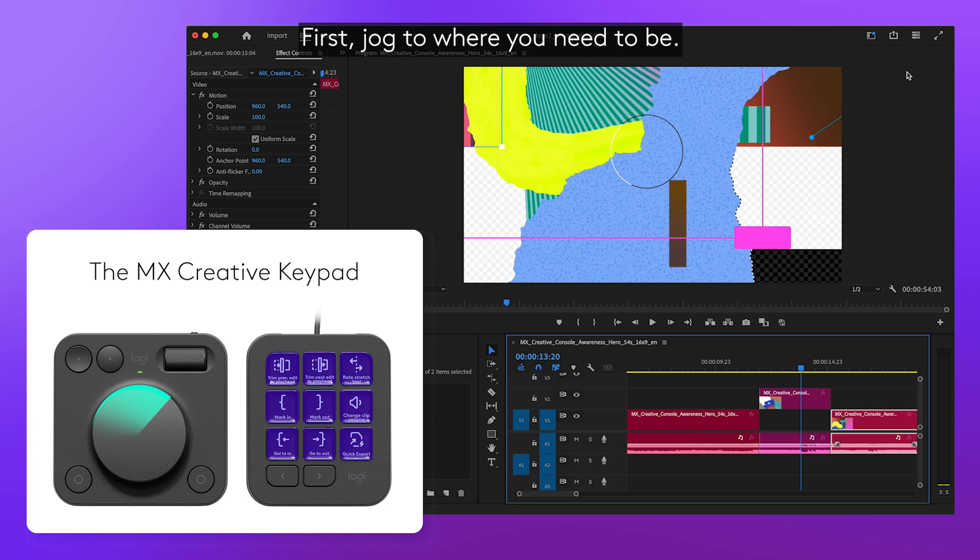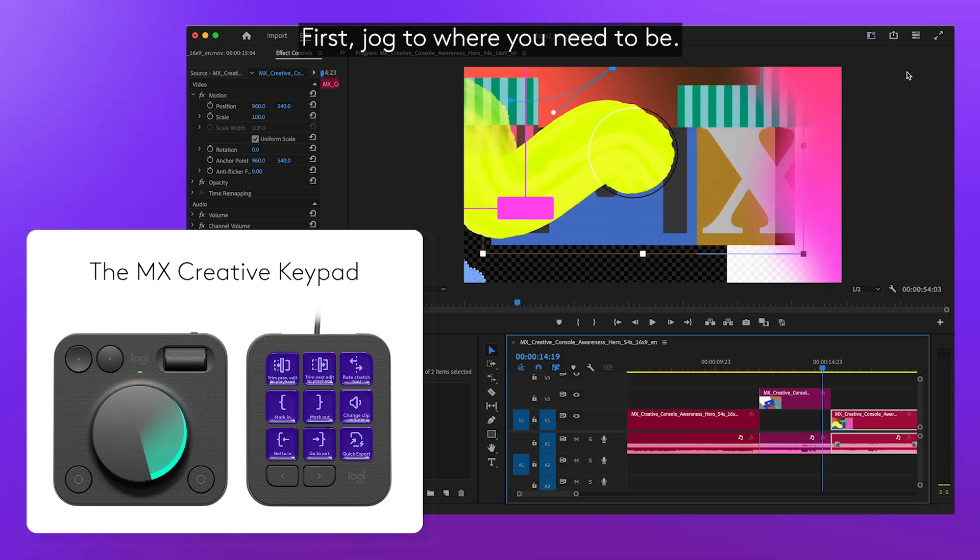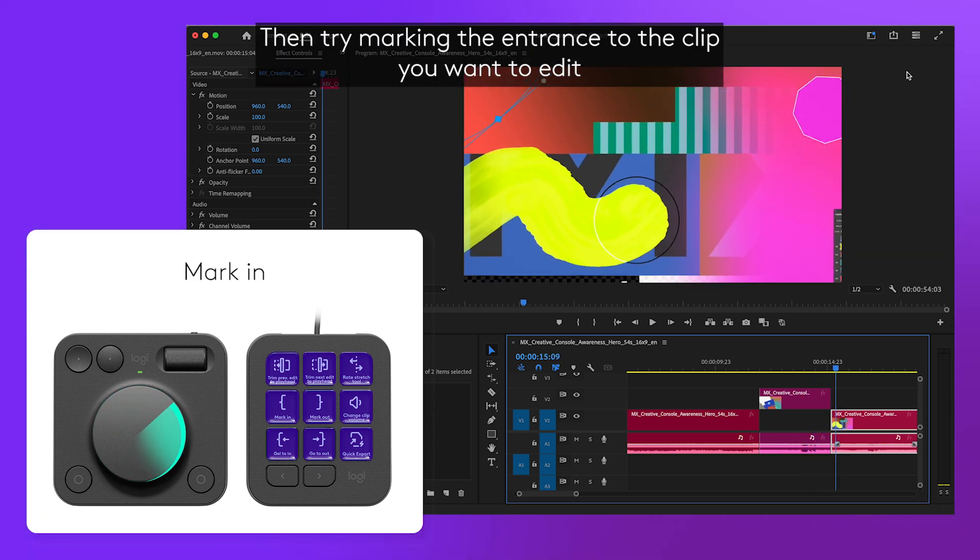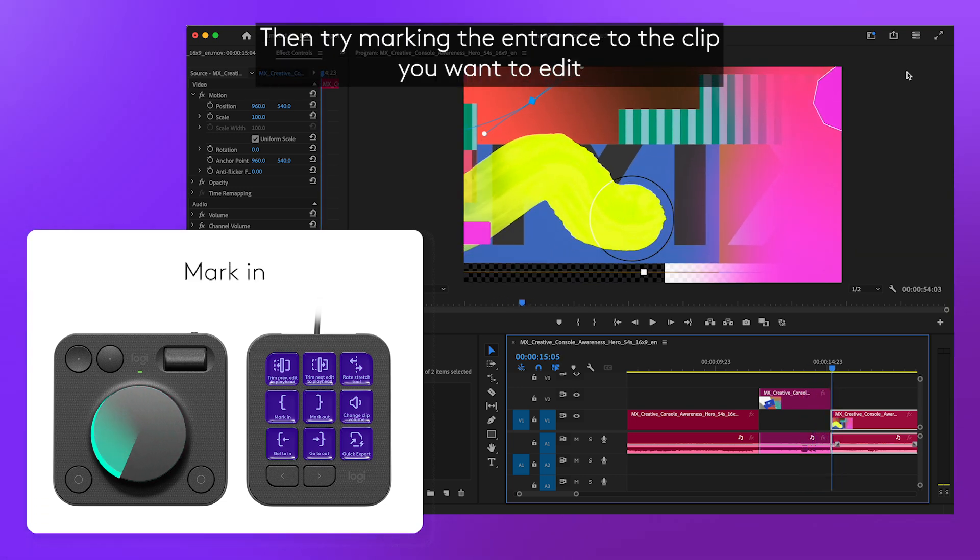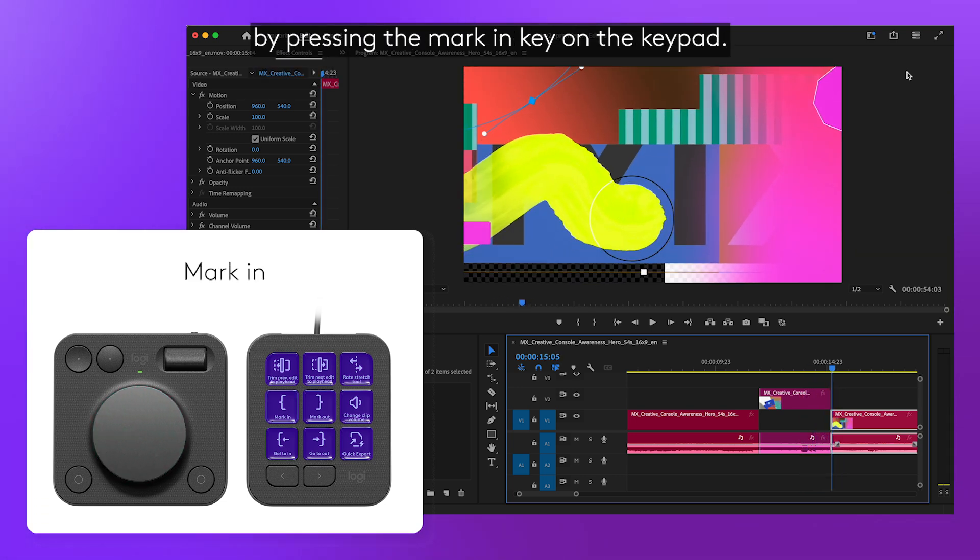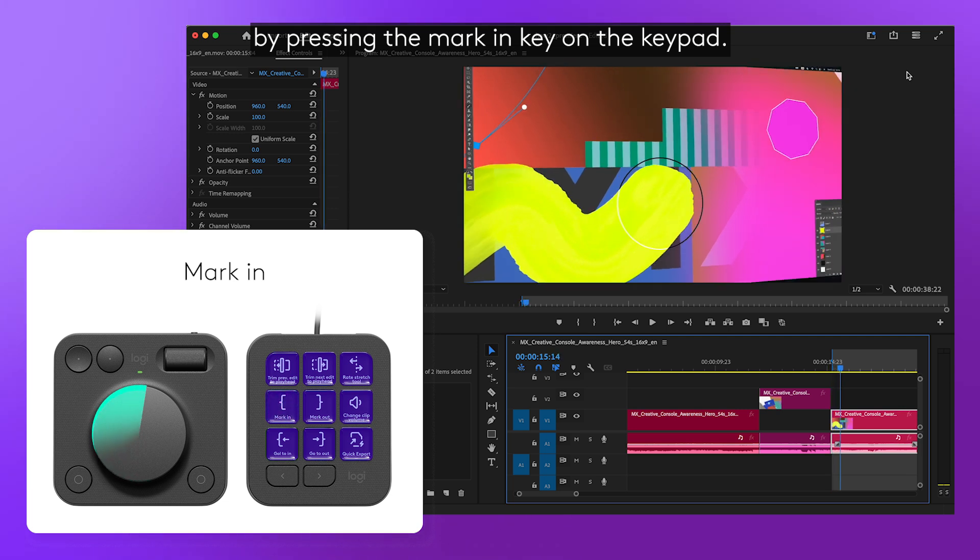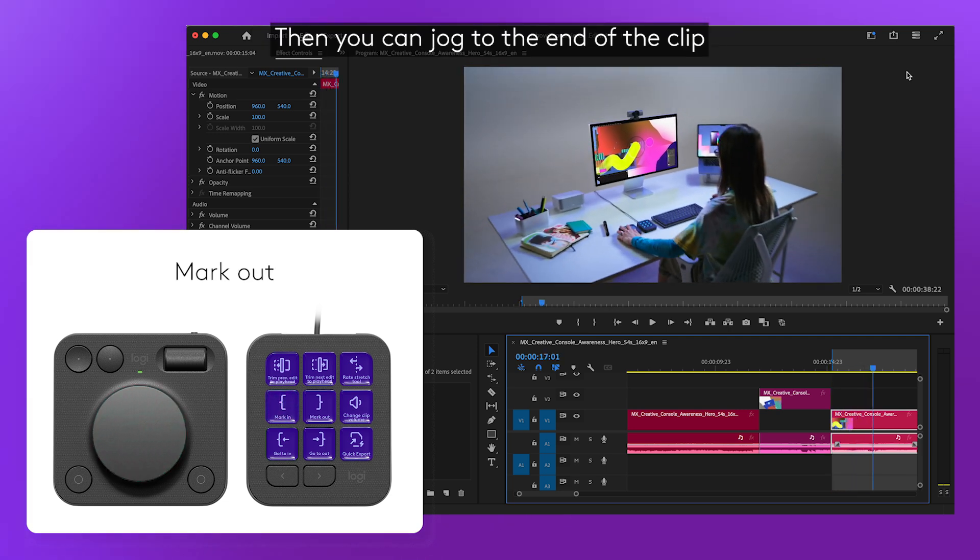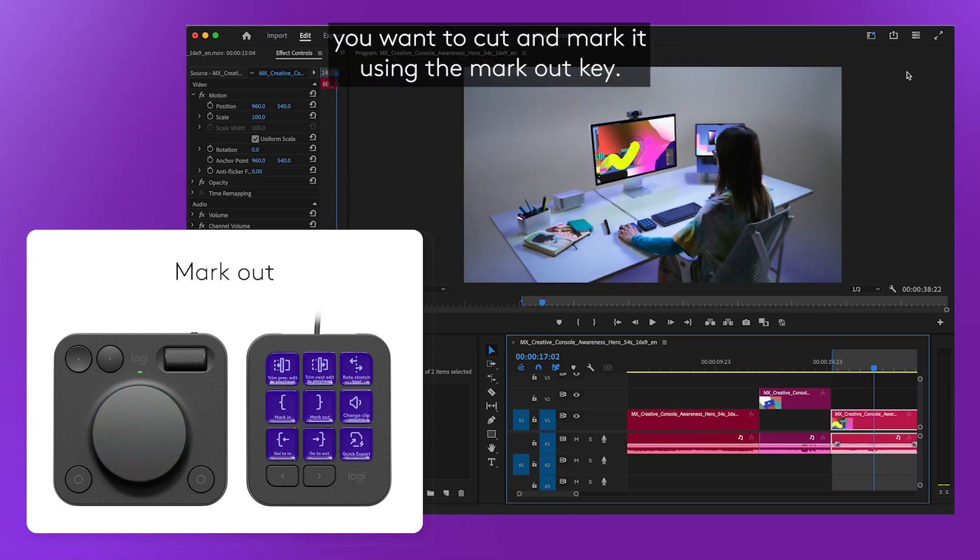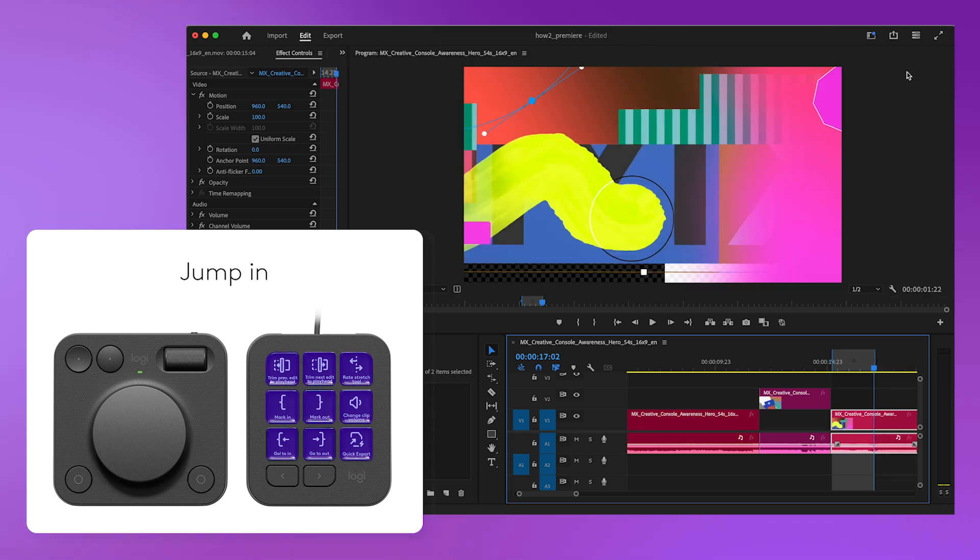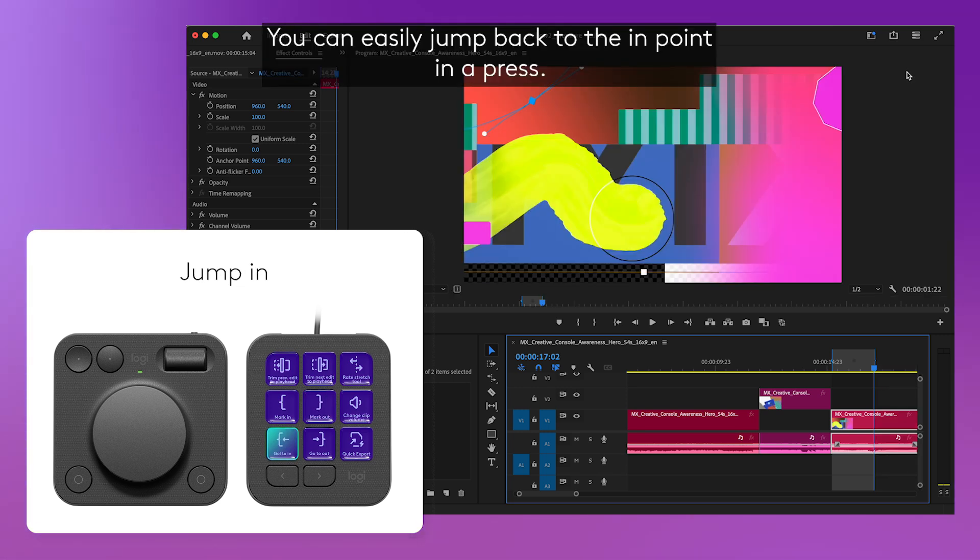First, jog to where you need to be. Then try marking the entrance to the clip you want to edit by pressing the mark in key on the keypad. Then you can jog to the end of the clip you want to cut and mark it using the mark out key. You can easily jump back to the in point in a press.